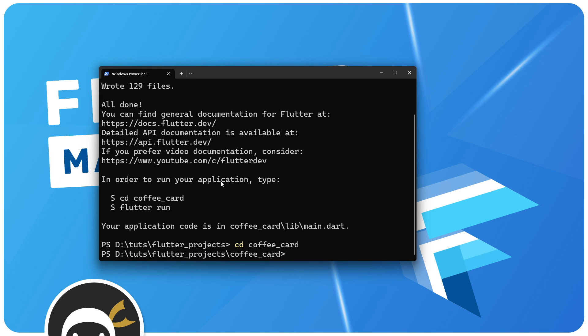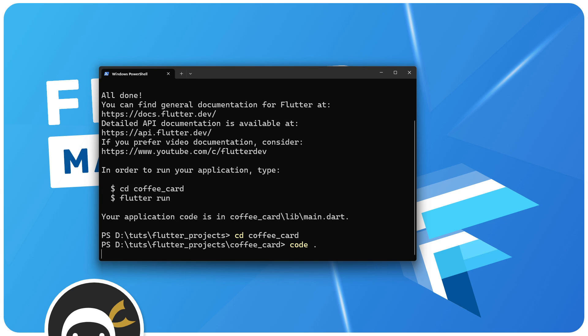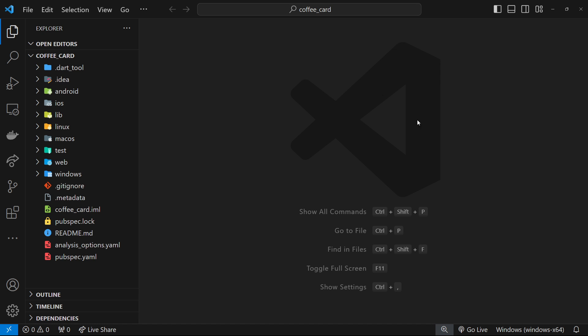We can use 'flutter run' to run the application, however I'm not going to do that just yet. What I'm going to do is open this up in VS Code by typing 'code space dot' and press enter. This is going to crack open VS Code for me inside this project directory.